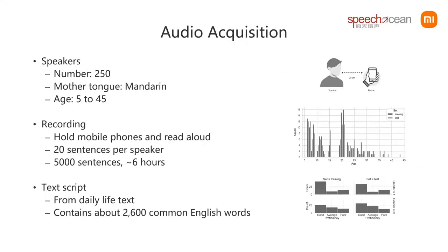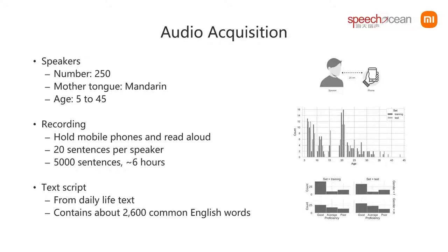The speakers are 250 English learners whose mother tongue is Mandarin. The training side and test side are divided randomly with half speakers for each. We carefully selected speakers considering gender, age, and the proficiency of English.